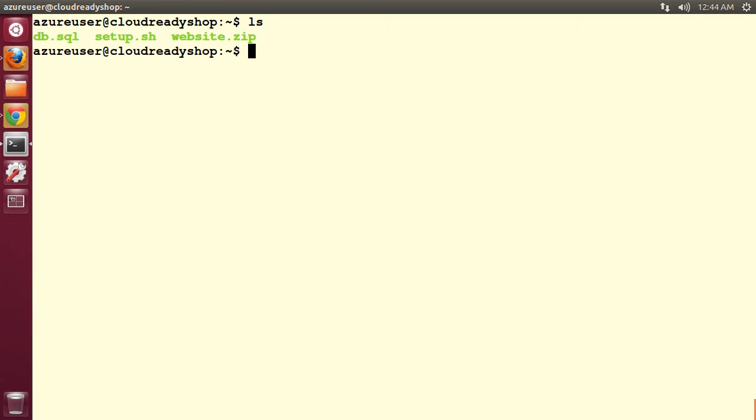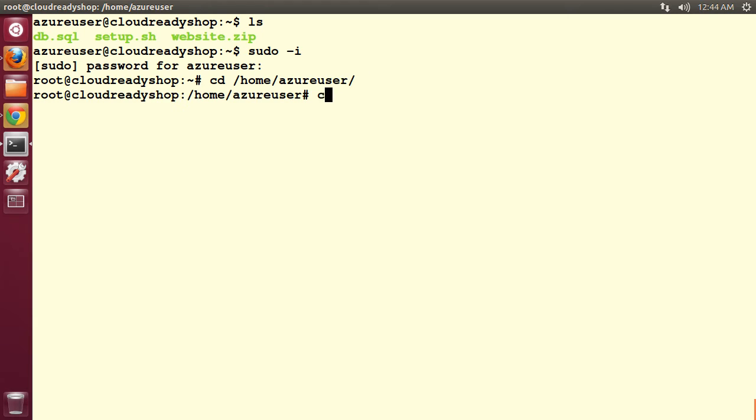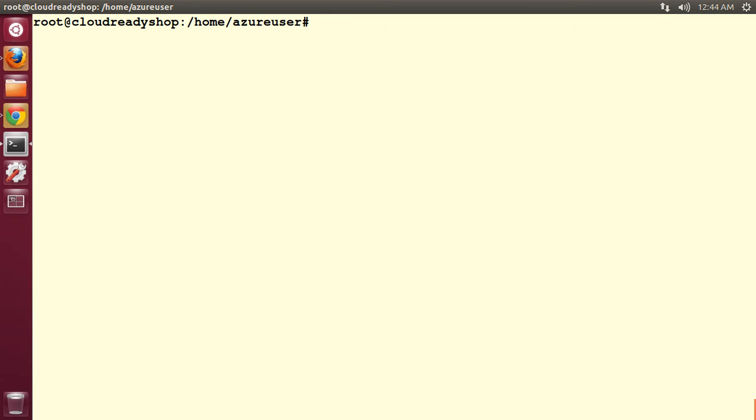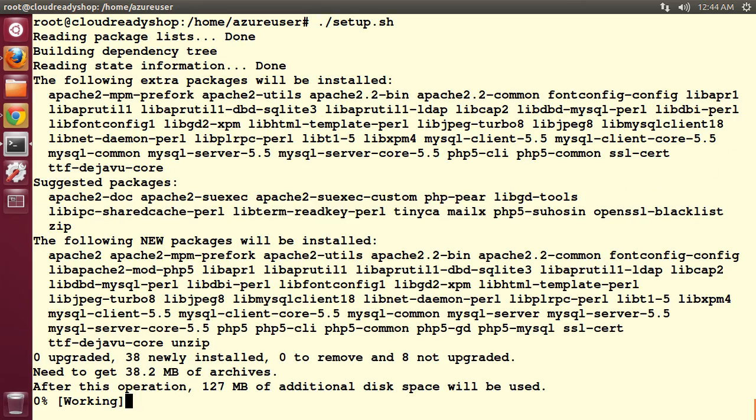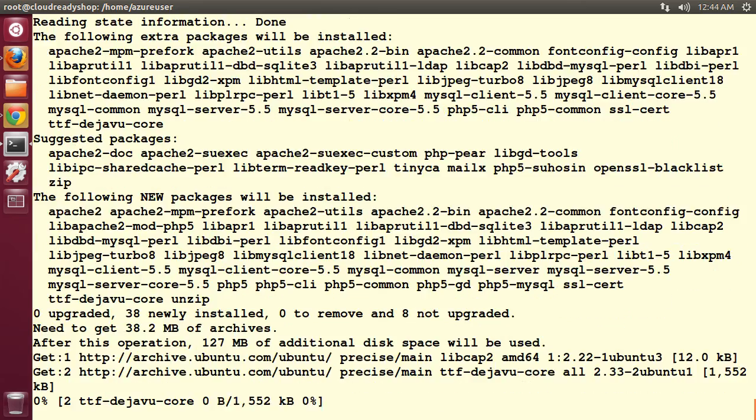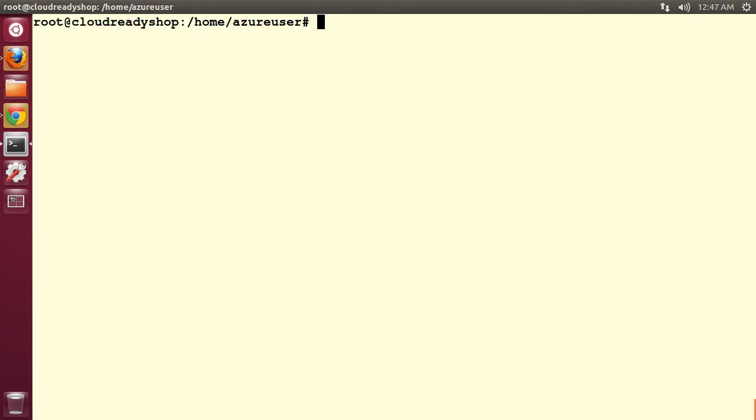Now that we have this, the very first step is to quickly become the root user by typing sudo hyphen i so that I can go ahead and configure the LAMP stack on this box. I move to Azure user home directory where we have these three files and run setup.sh. This is going to take a while to set up the entire LAMP stack. Now the LAMP stack is fully configured.